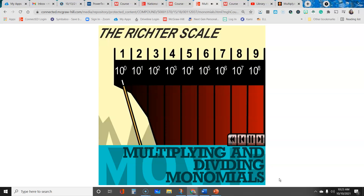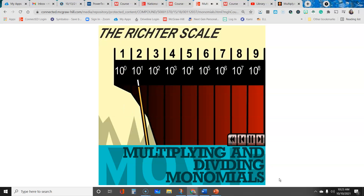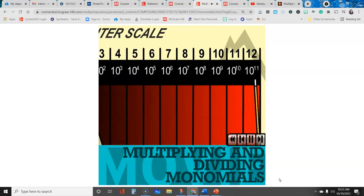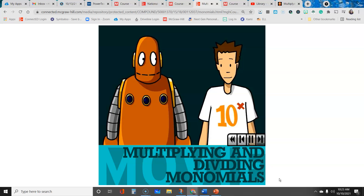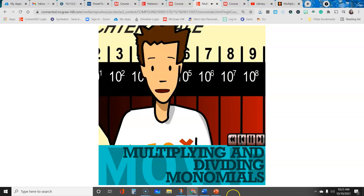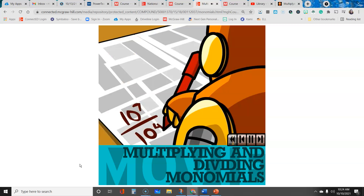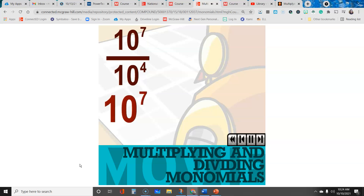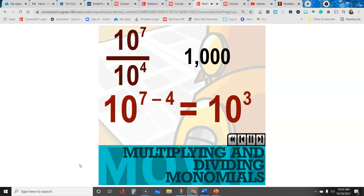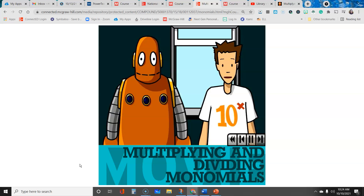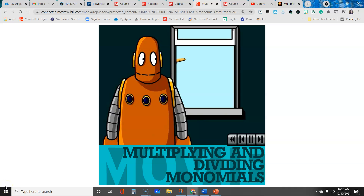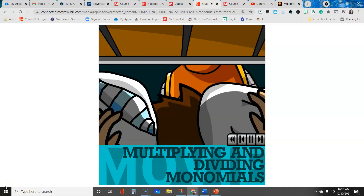The intensity of an earthquake is measured on the Richter scale, where numbers represent earthquake intensity as powers of 10. Any number to the power of 0 equals 1, so on the Richter scale, 10 to the 0 has an intensity of 1, and 10 to the 1 has an intensity of 2. That's why the Richter scale number is always 1 more than the exponent. An earthquake that registers 8 on the Richter scale has an intensity of 10 to the 7th. To find how many times more intense a magnitude 8 is than a magnitude 5, we divide: 10 to the 7th minus 4, which is 10 to the 3rd, or 1,000. So the magnitude 8 earthquake is 1,000 times more intense.